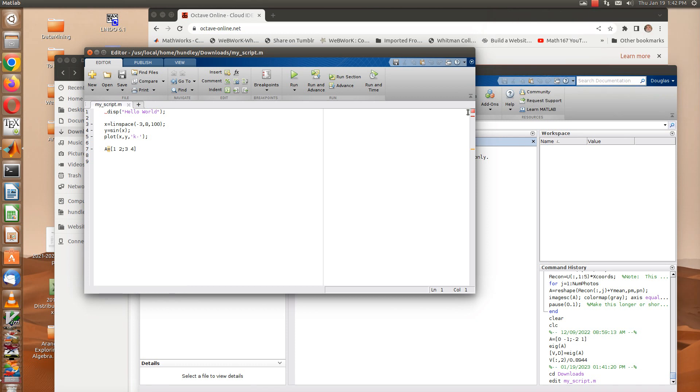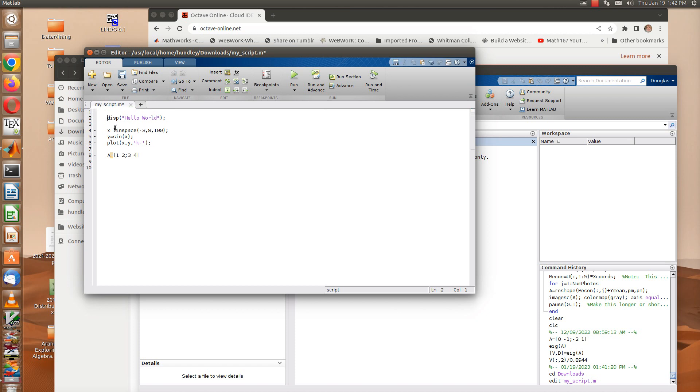Okay, this is a quick video on how to publish a script. Here's a sample script that I've got, it's very short. It's my script.m and it starts off with display hello world, then X equals linspace minus 3, 8.